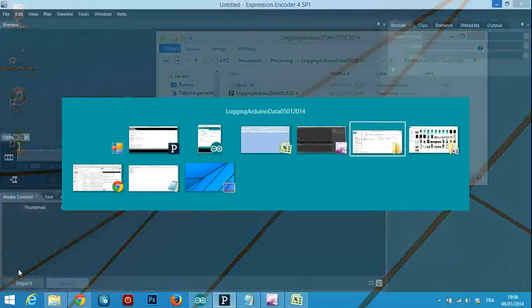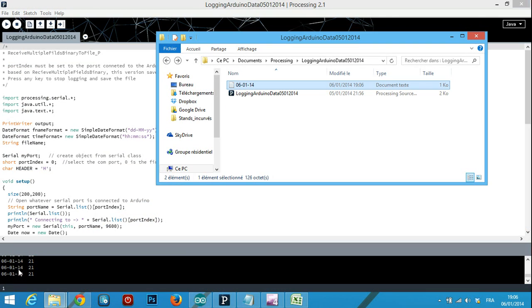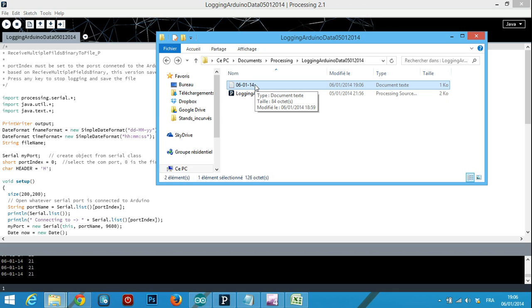If I go to the folder where I have the Processing files, I have a new file which is named with today's date.